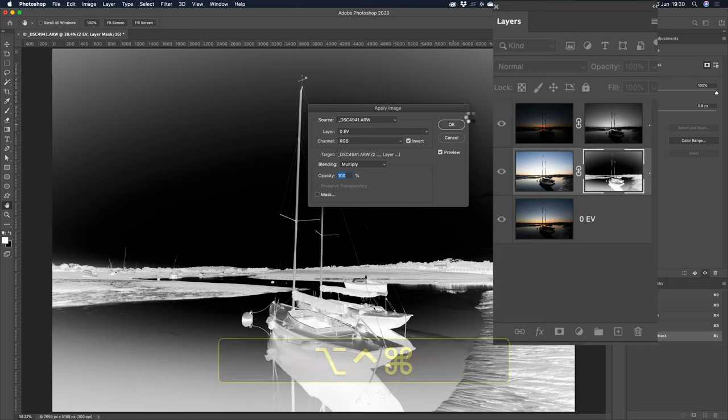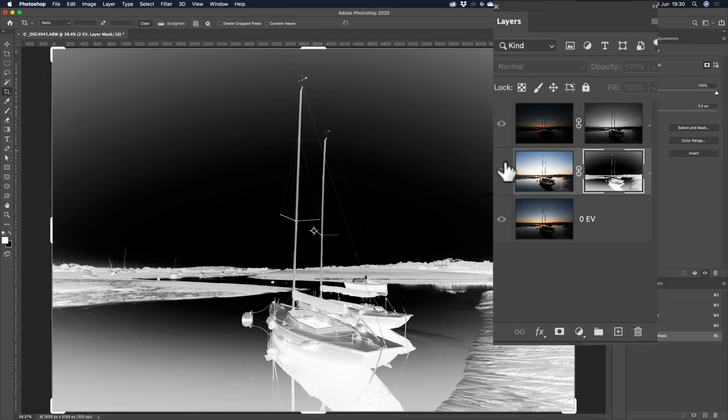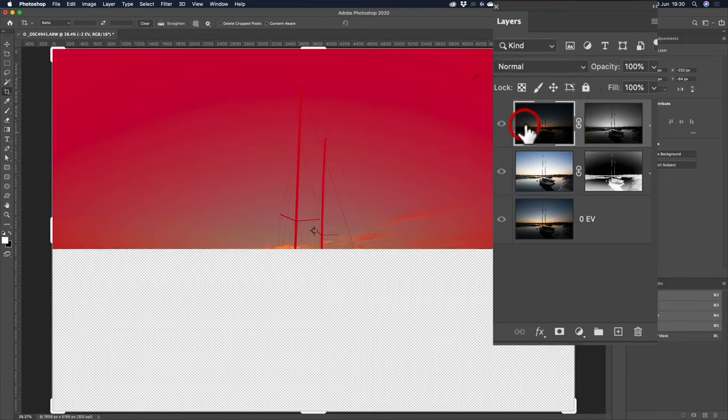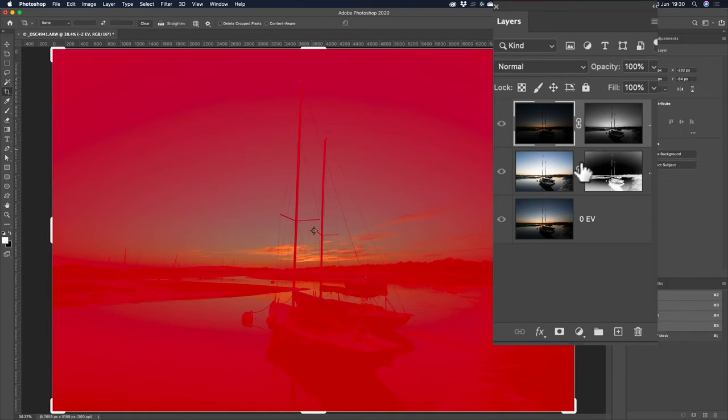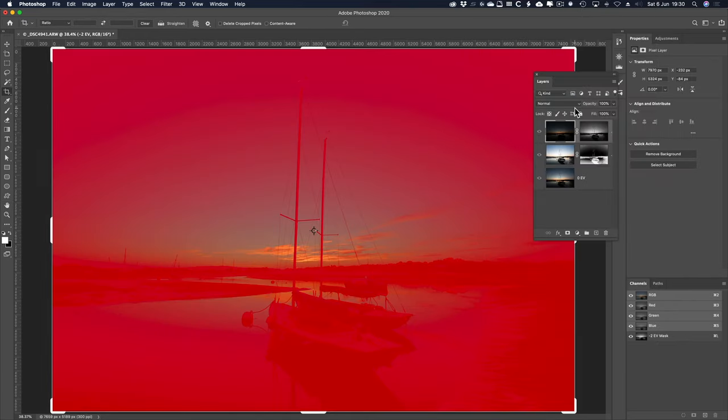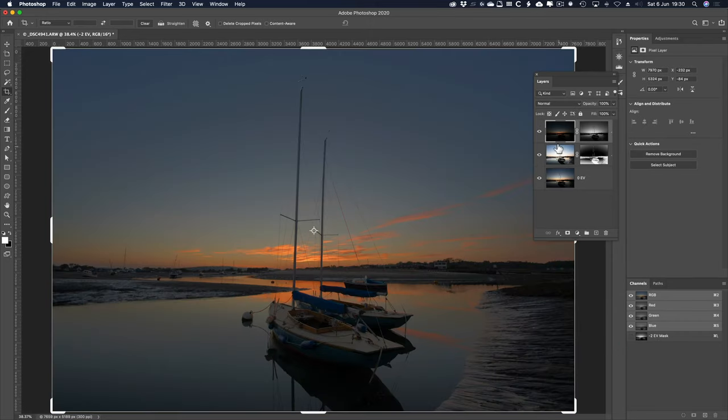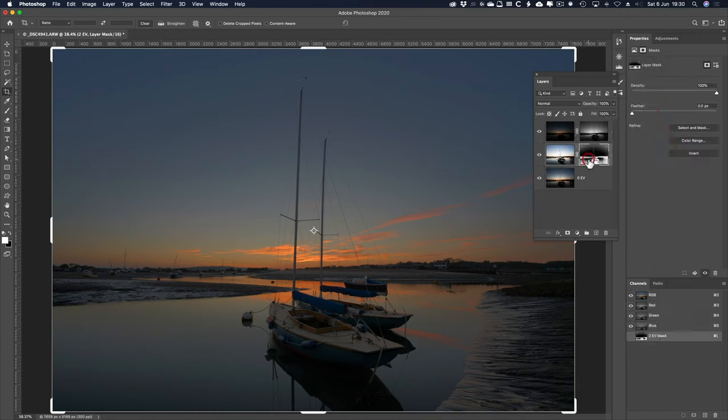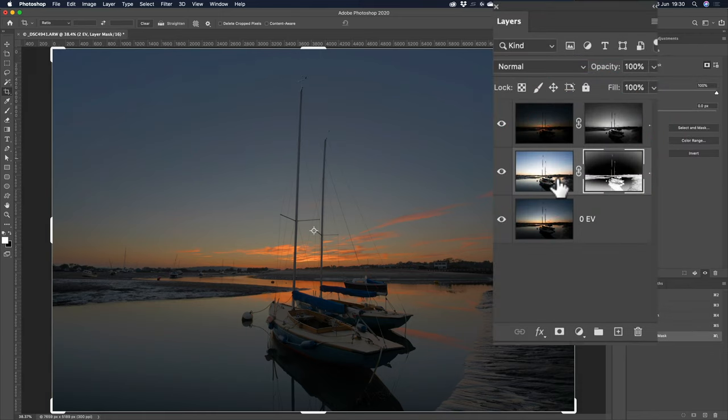So, let's get back. Now, the reason I've got that rubylith overlay, in the channels, I've got the minus 2EV mask visible. So, let's sort of look at this and think, well, it's not that bad, actually.